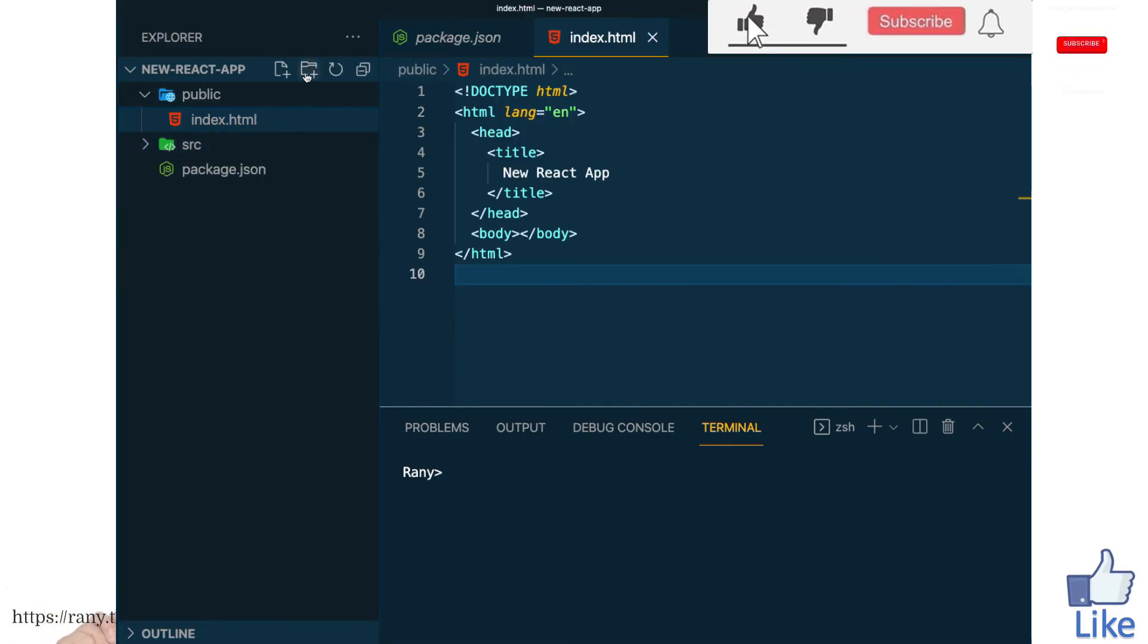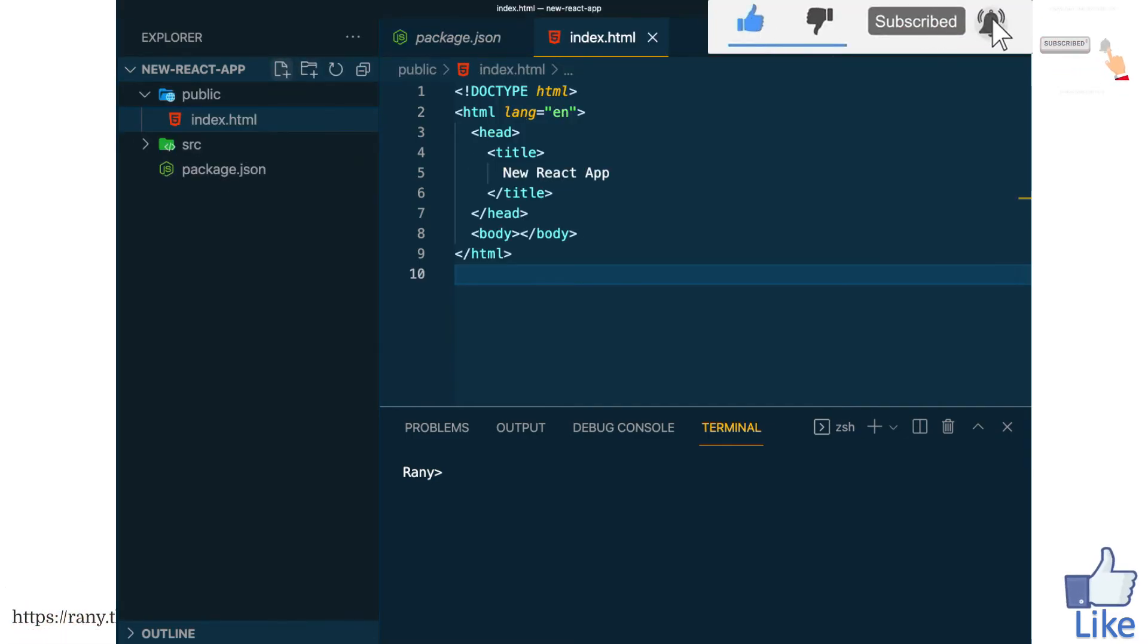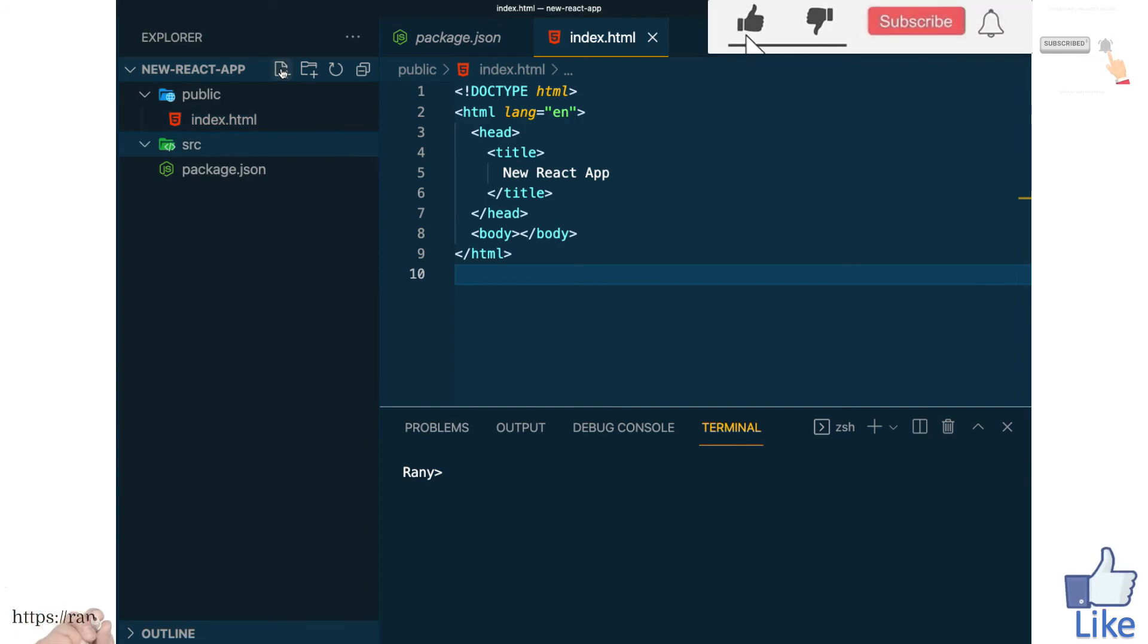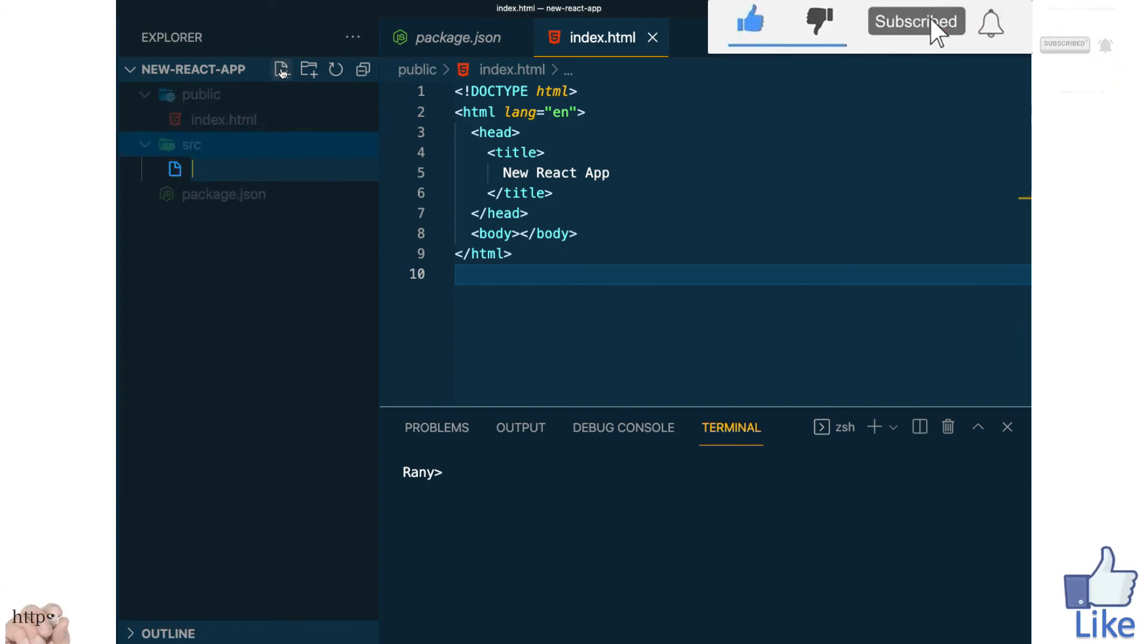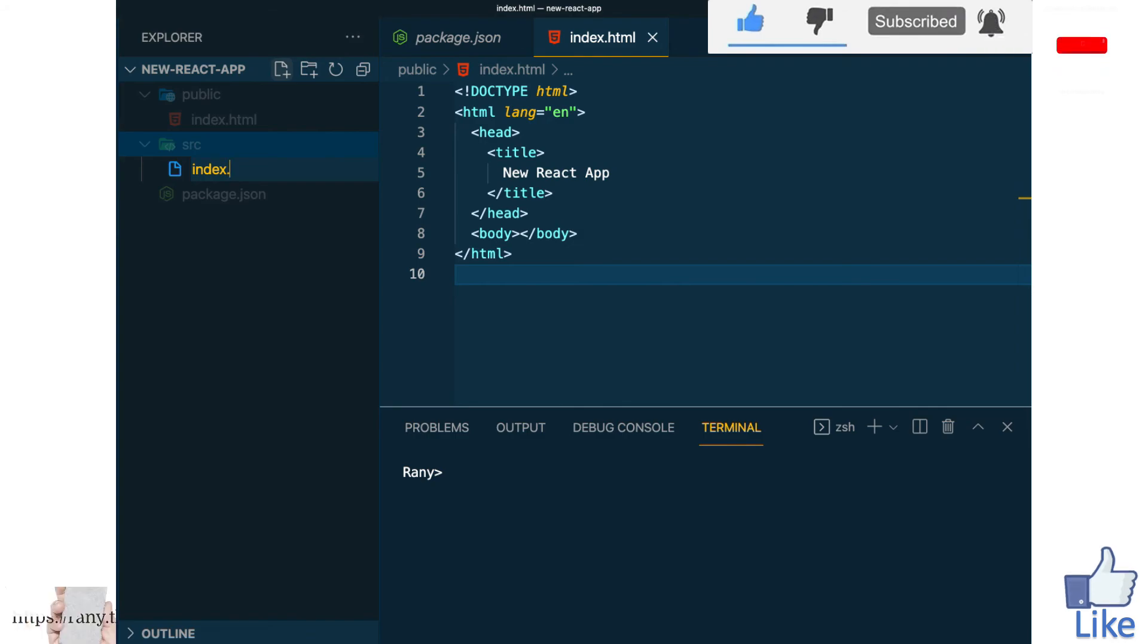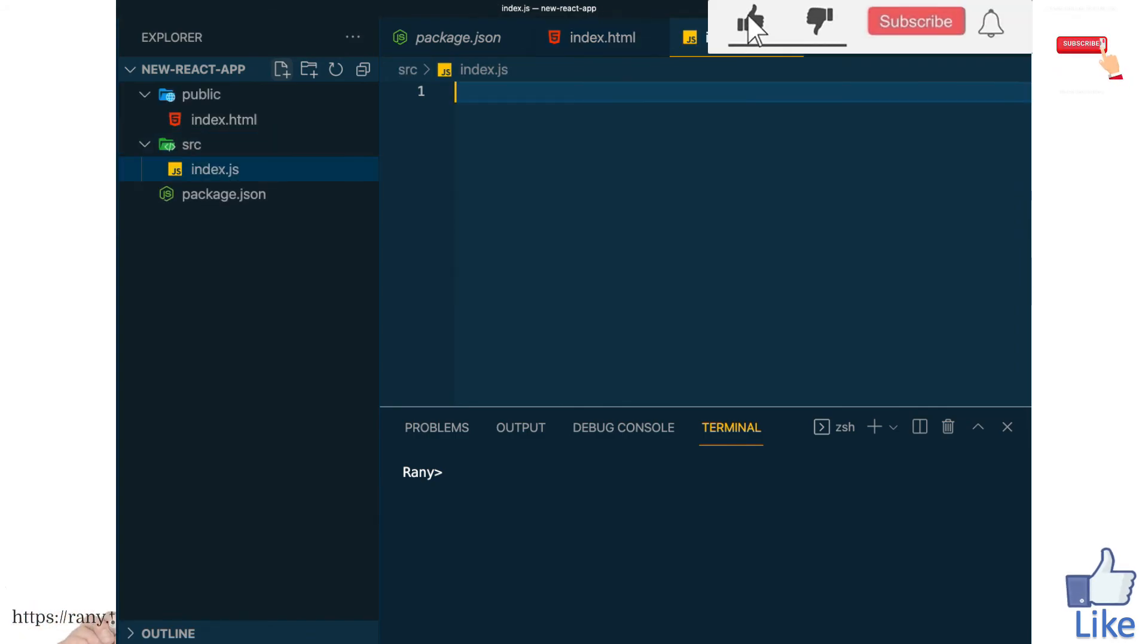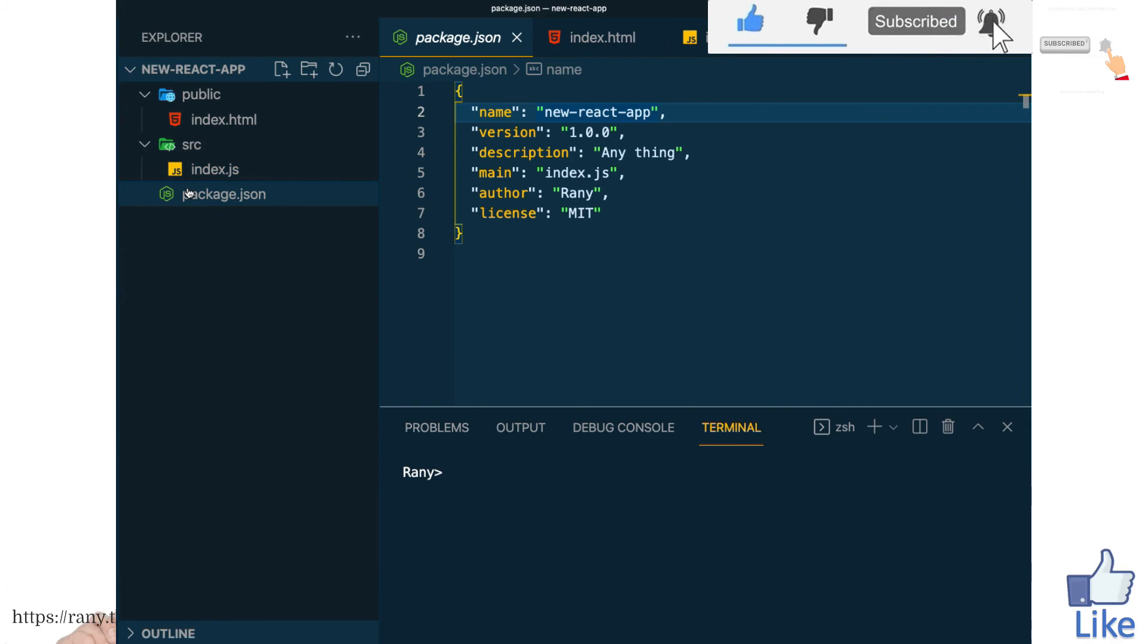Under source folder, under the source folder let's add index.js. Actually in the create react app they call it app.js but here we'll call it index.js, it doesn't matter, we have to specify it into the webpack.config.